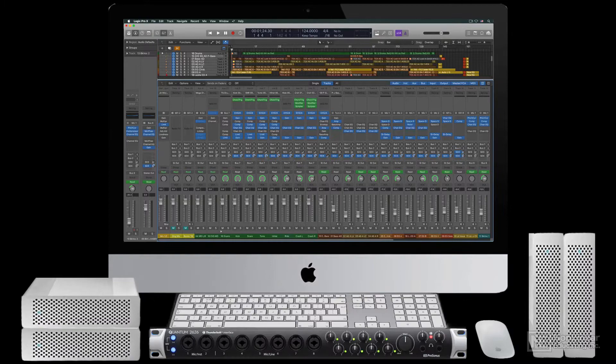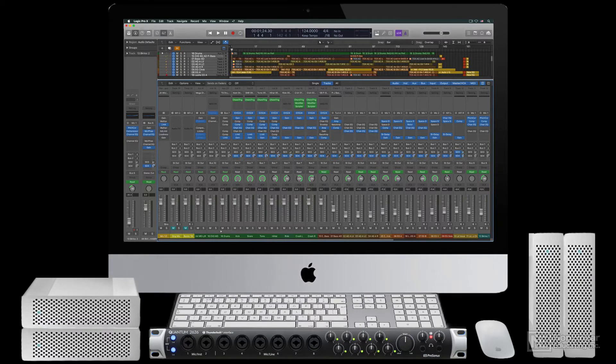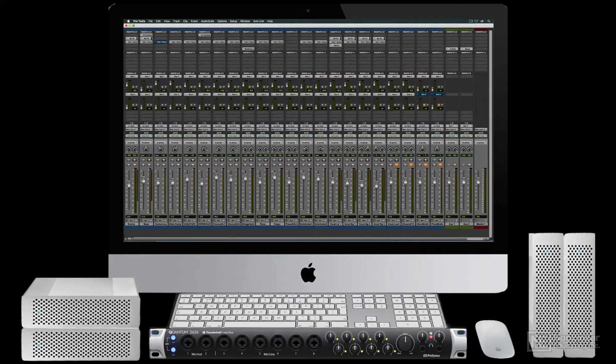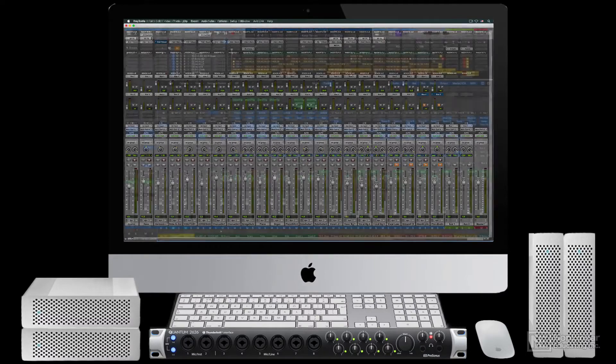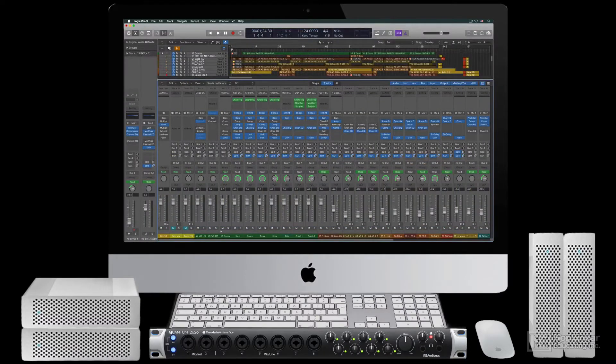On the software side, there'll be the main DAW, Digital Audio Workstation, for recording and editing audio and MIDI tracks, and for mixing and mastering.